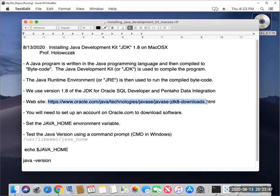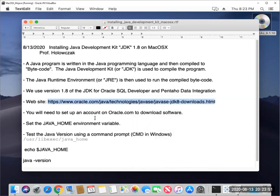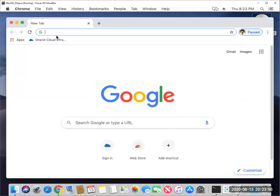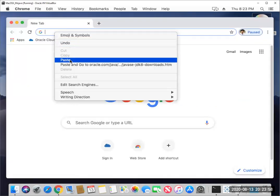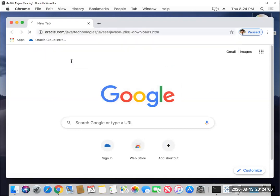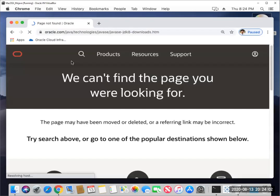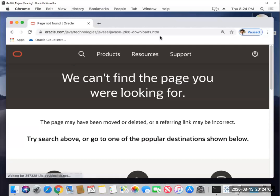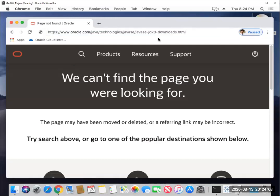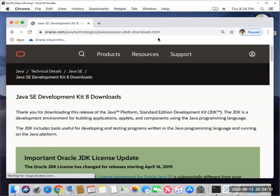So the first thing we're going to do is visit the website for the Java Development Kit. So I'm just going to open up a web browser here. I think I must have left off the L. So let's try that. There we go. We need an L at the end there. HTML.